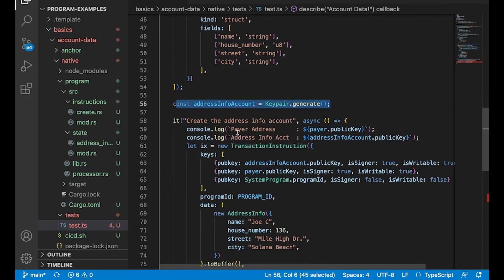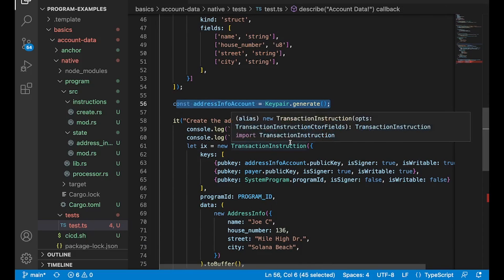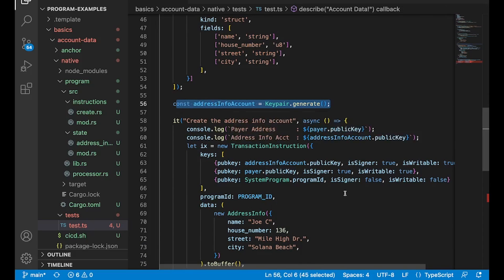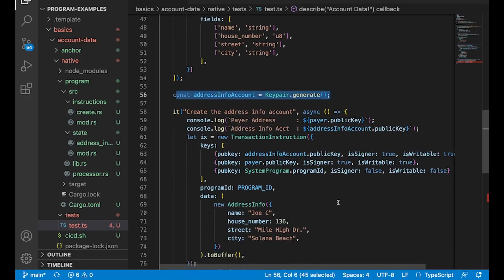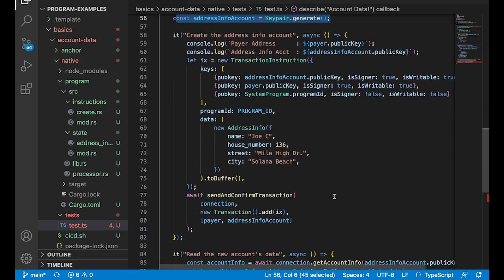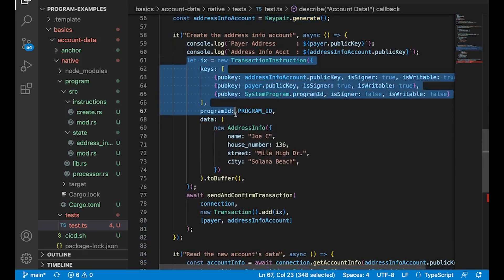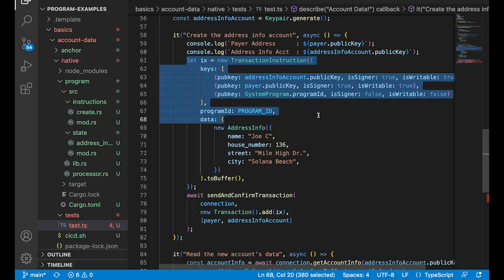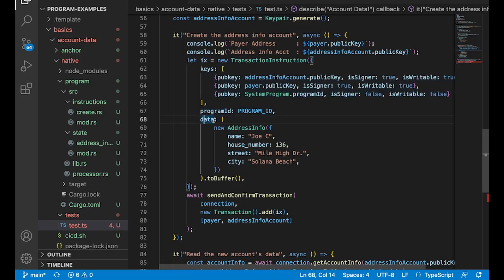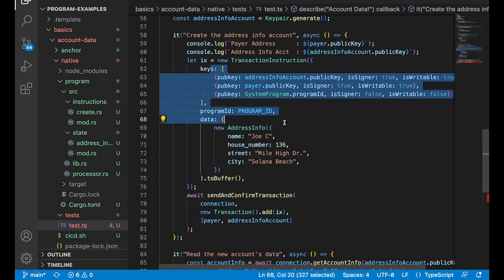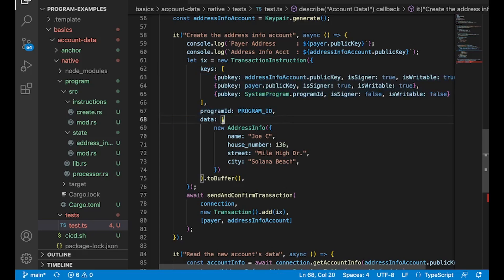So then we create a new key pair for our address info account that we're about to create, which we've seen before. And then we set up a new transaction instruction, where this time we're adding data to this data field. So everything else we've seen before.